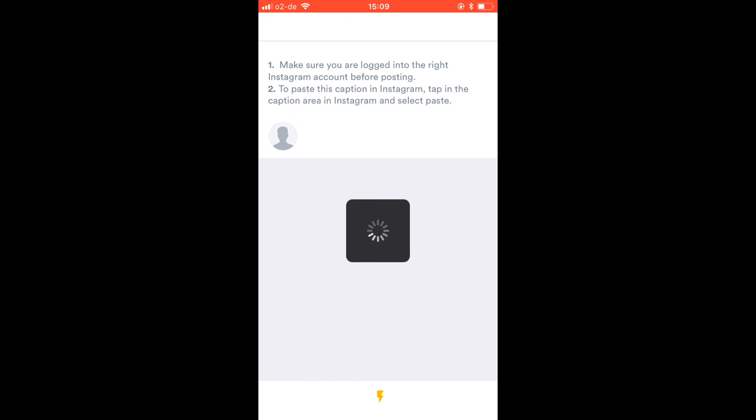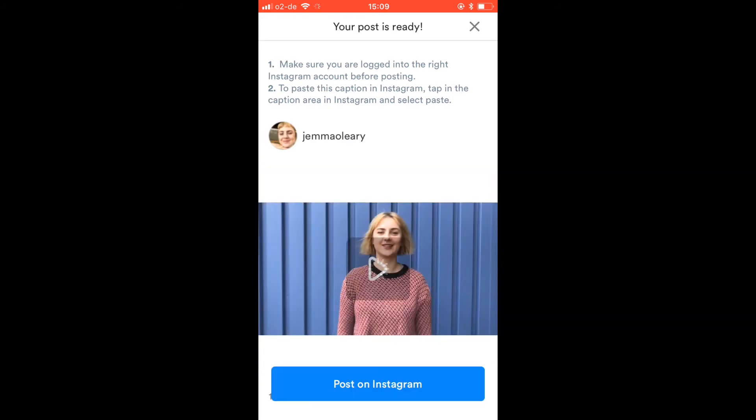Inside the Iconosquare app you'll find your post and you need to make sure that you're switched to the right Instagram account in the Instagram app before posting. It'll remind you of that at the top.